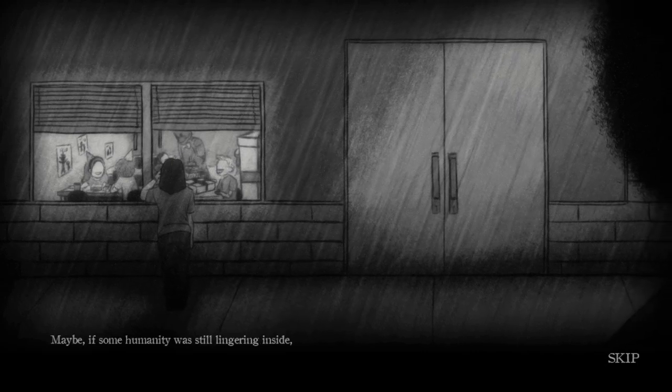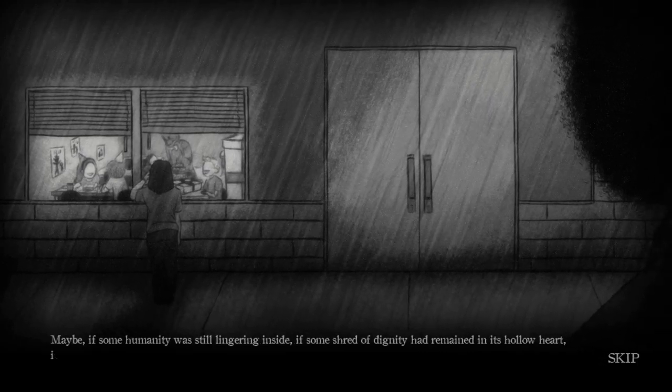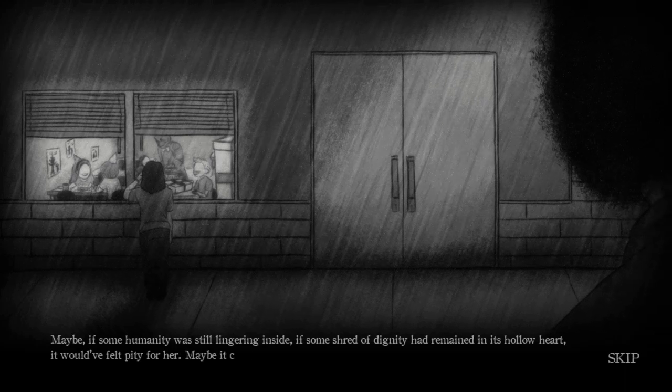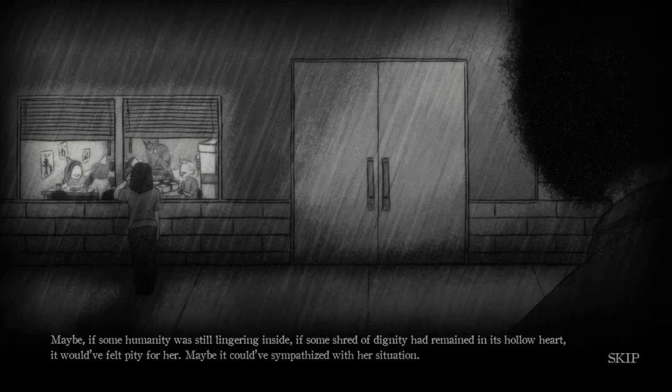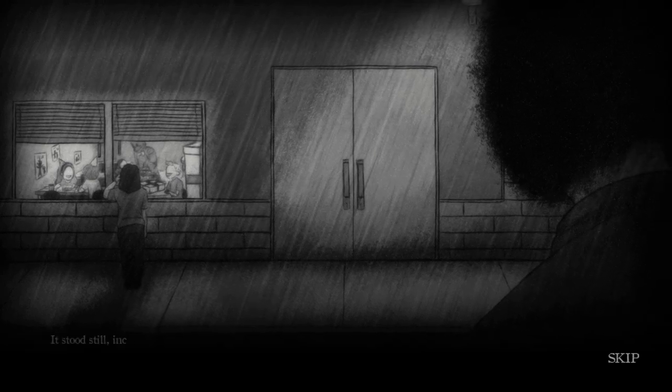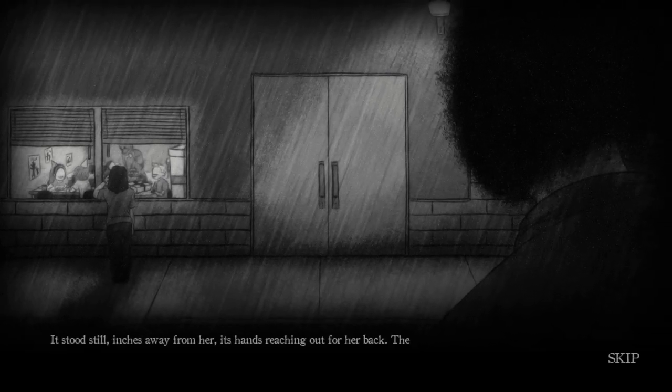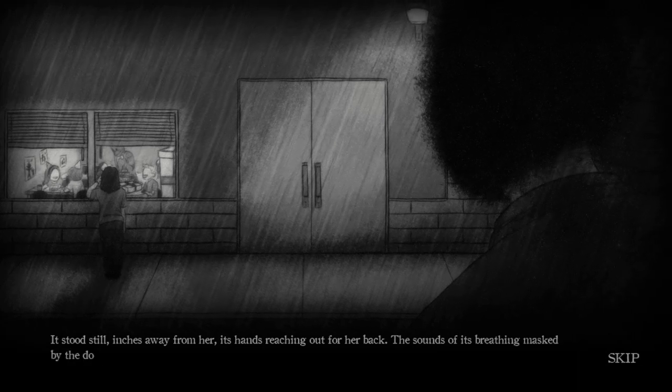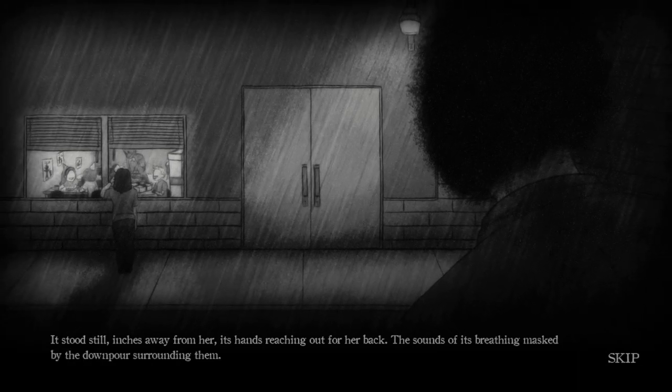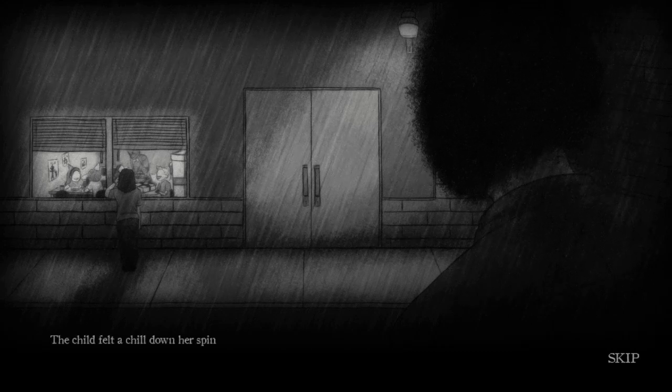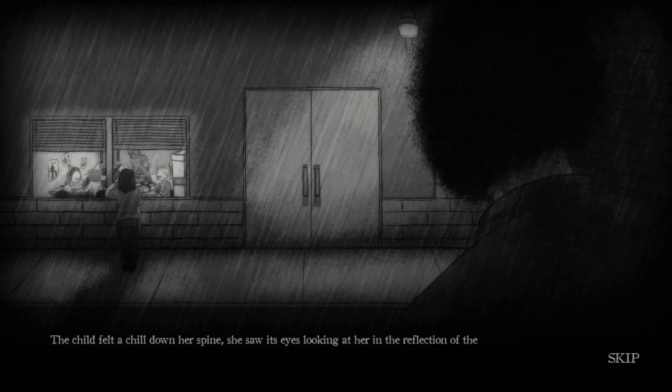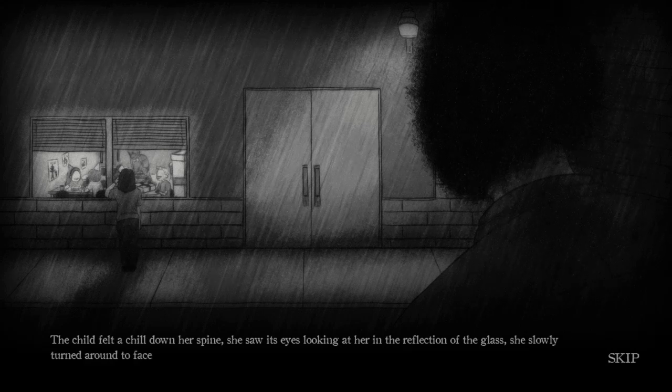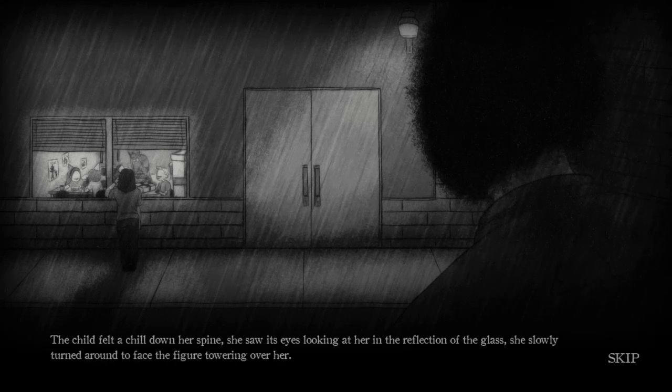She looked in from a window as other kids inside had fun and celebrated without her. The monster approached the girl from behind, its body trembling in anticipation to savor the perfect opportunity that had been laid out in front of it. Maybe, if some humanity was still lingering inside, if some shred of dignity had remained in its hollow heart, it would have felt pity for her. Maybe it could have sympathized with her situation. It stood still, inches away from her, its hands reaching out for her back, the sounds of its breathing masked by the downpour surrounding them. The child felt a chill down her spine. She saw its eyes looking at her in the reflection of the glass. She slowly turned around to see the figure towering over her.